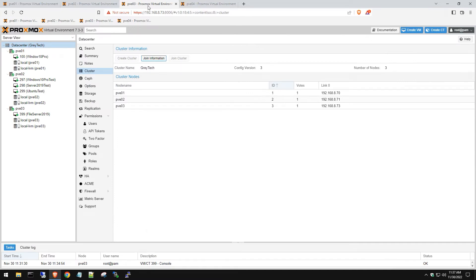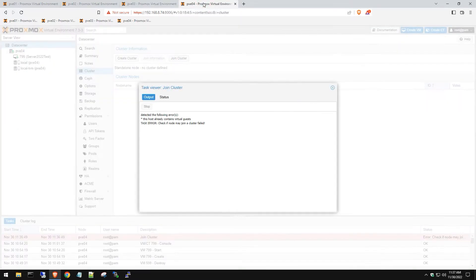Now usually with the cluster environment you want to create your cluster first and then join your multiple servers into that cluster before you start creating VMs, but sometimes that doesn't always work out as planned and you have servers created and you don't want to delete them or anything.